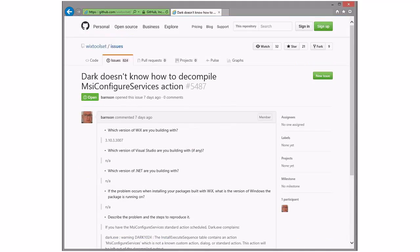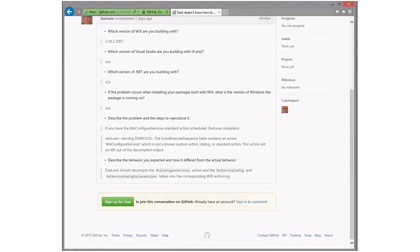Dark doesn't know how to decompile MSI configure services. It's kind of funny — this has been there since... well, it was you who did this work. We did MSI 5.0 and I missed this one — you got the services. It's obviously been missing for a long time. So, 4X then? Yeah, that works.